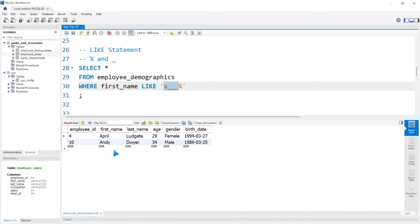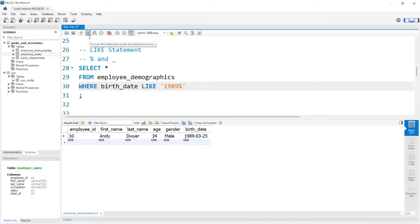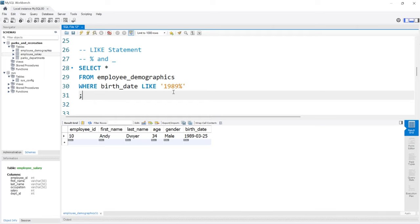We don't just have to do this with strings — we could also do LIKE with birthdates. For example, if we say WHERE birth_date LIKE '1989%', we can find everyone born in 1989. Running this, Andy is the only person born in 1989. So the LIKE statement looks for a specific sequence within that column — it doesn't have to be an exact match, as long as it has the specified sequence anywhere within that cell or column.